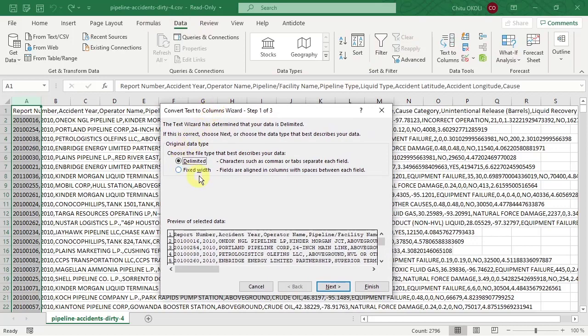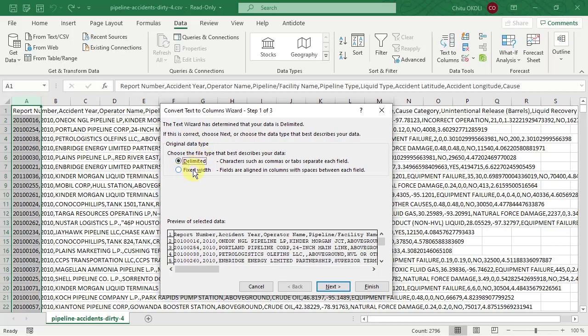So in the Convert Text to Columns wizard, the first step, you leave it as default delimited. Delimited means that there is a delimiter—that is, there's some sort of character or indicator of when one column begins and when another starts. That's what a comma does. It delimits one column from another. We're not doing fixed widths where each column is exactly the same width of text. So then click Next.